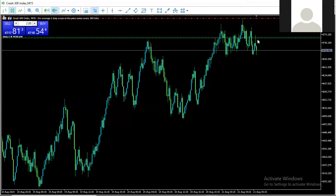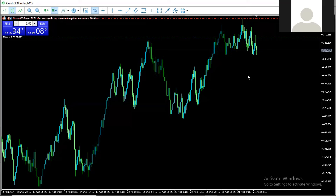If you zoom in and look at this here, had it been that this pair was generally trending downward, the spike I went for here would have extended much further, and I would have been preparing to close these positions. These are the things I look out for first: the direction of the particular boom or crash you are trading.